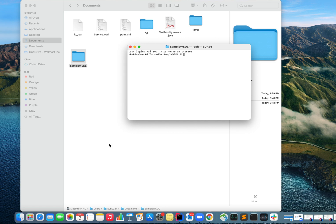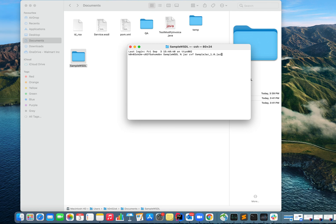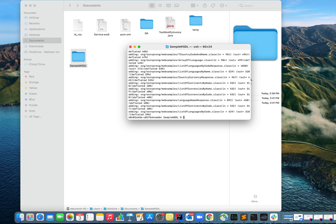I'll be using jar space cvf space, and you have to give the name - whatever name you want to give to your JAR. Let's say simple JAR underscore one dot jar, then space, then asterisk, and it should be creating a JAR for you. Let me check.